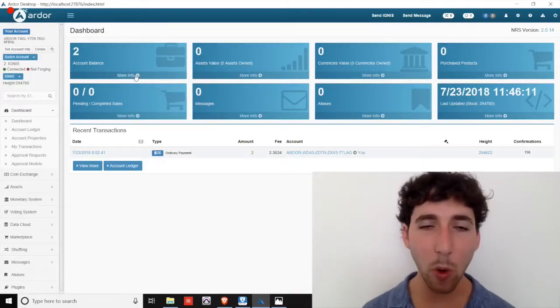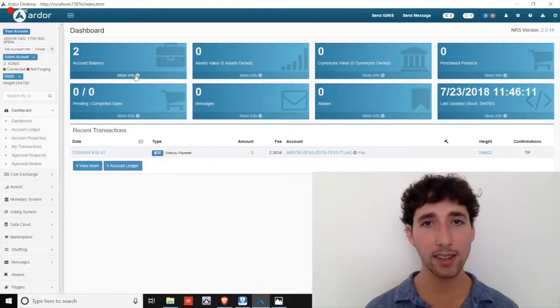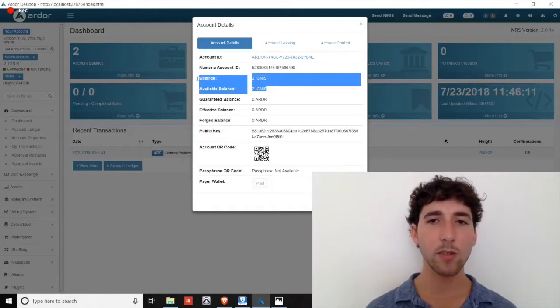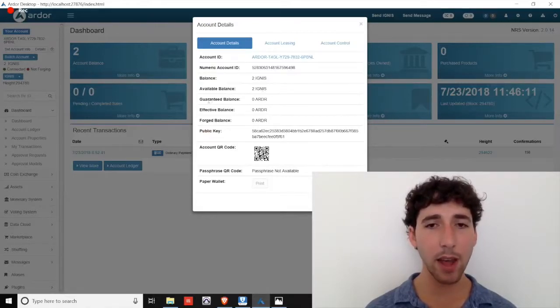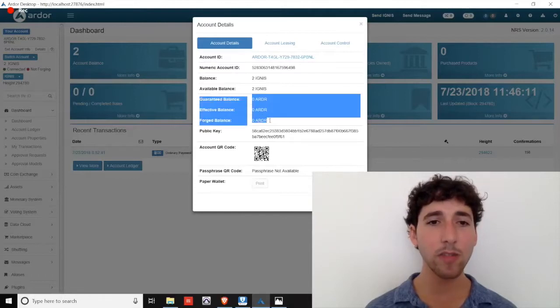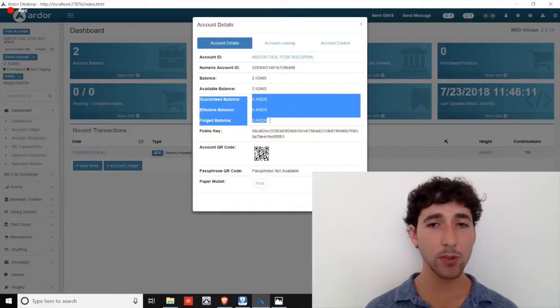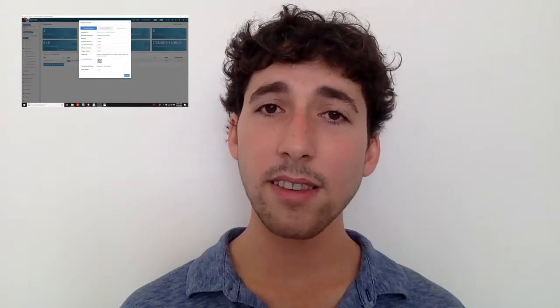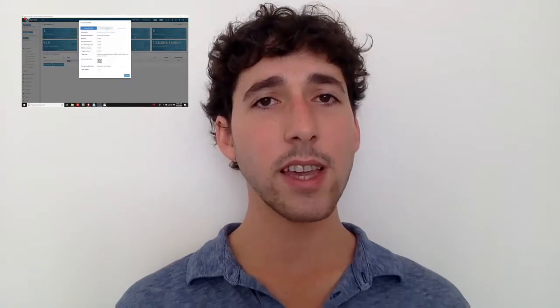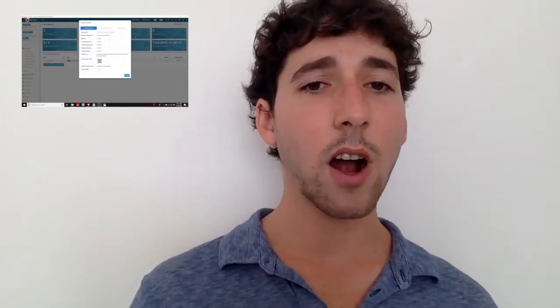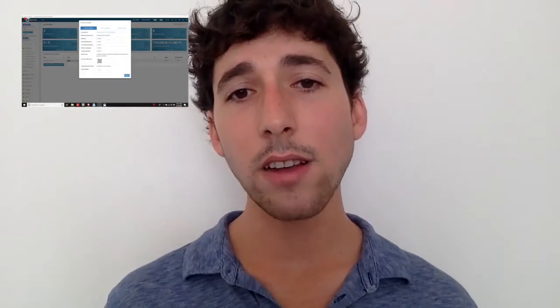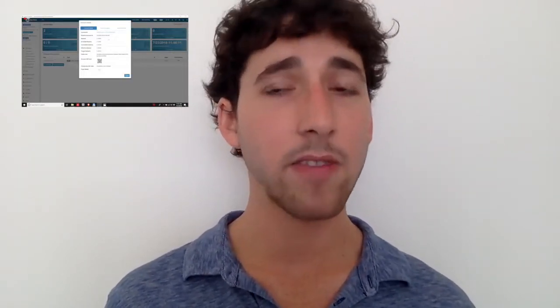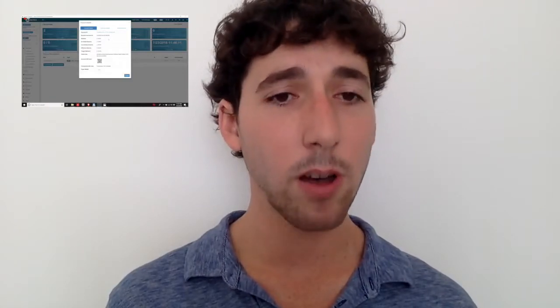If we go ahead and click the more info button on the Ignis account balance, a pop-up box appears. You'll notice the balance and available balance reflect your Ignis holdings. However, your guaranteed balance, effective balance, and forged balance still refer to the Ardor balances that were explained earlier. Note that there is also an option here for account leasing, but it does not work for Ignis. Forging power and the proof of stake consensus process are unique solely to the Ardor parent chain. You can learn a bit more about the Ignis bundling process by following the link in the video description below.